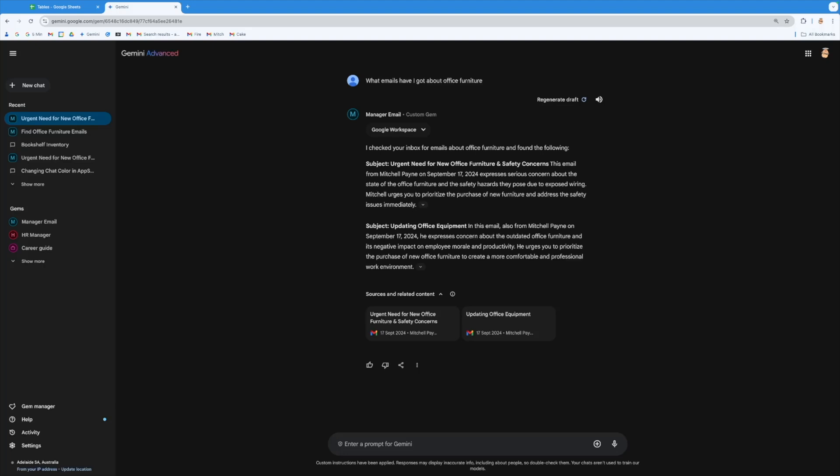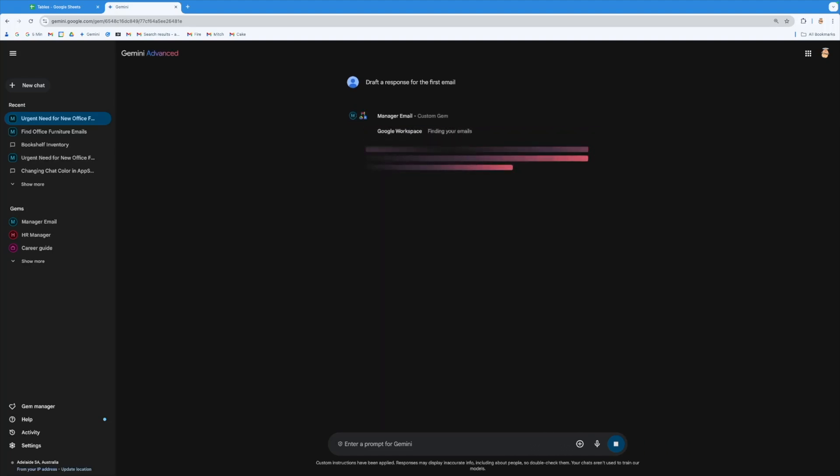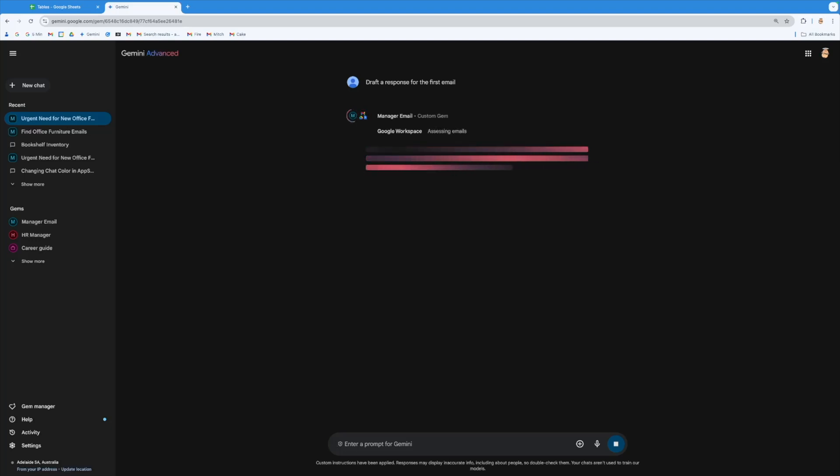So I'm going to ask the gem to respond on my behalf. So I'm going to say draft a response for the first email. Now that's going to look at that first email. It will then respond to it in the tone and the structure of that persona that I've built by building out that gem.